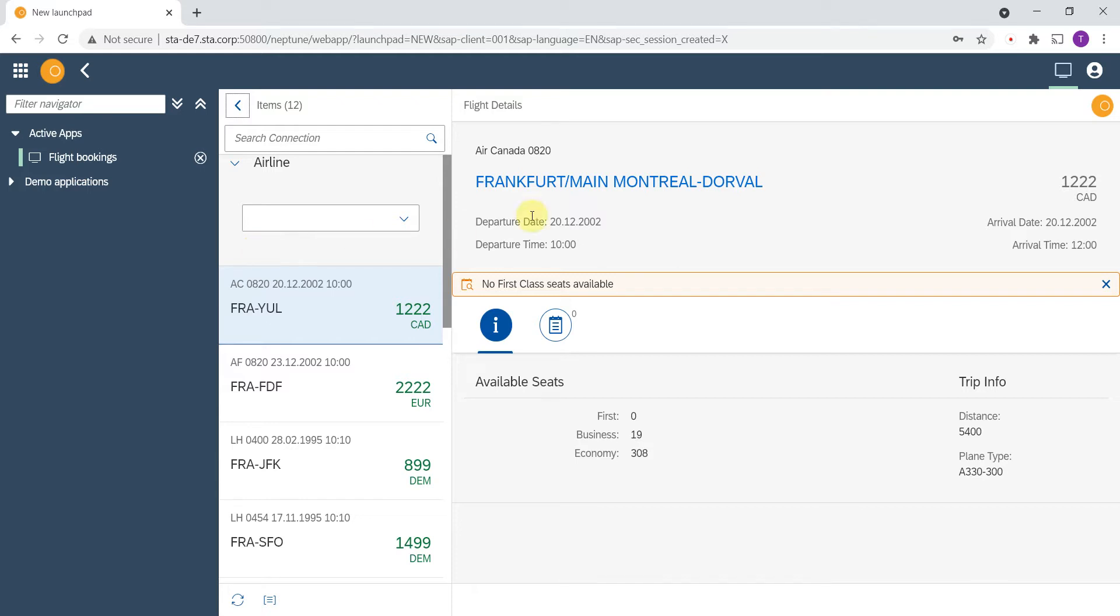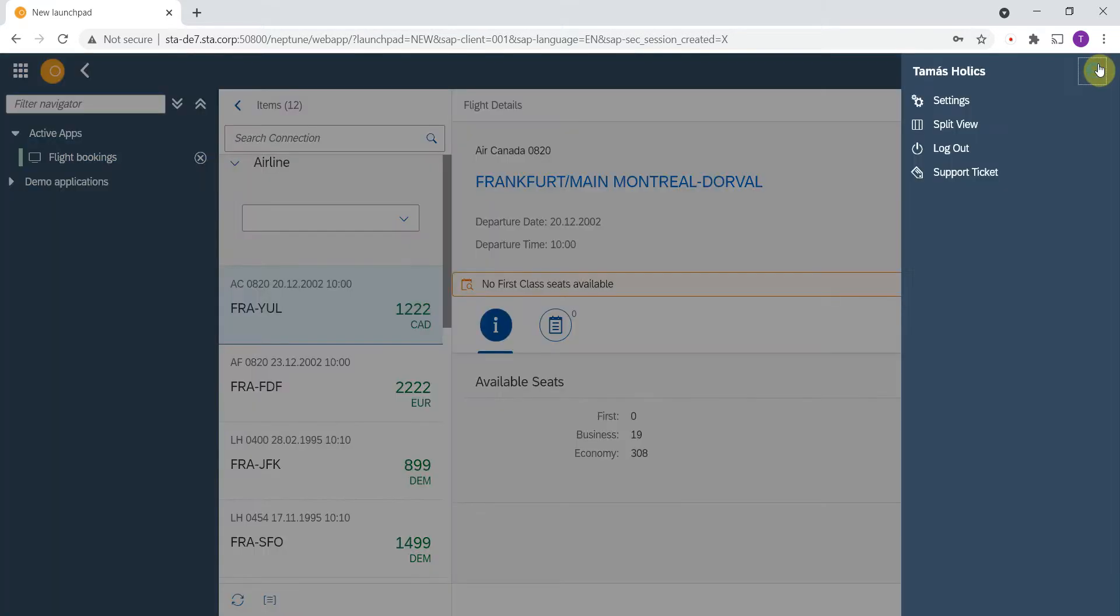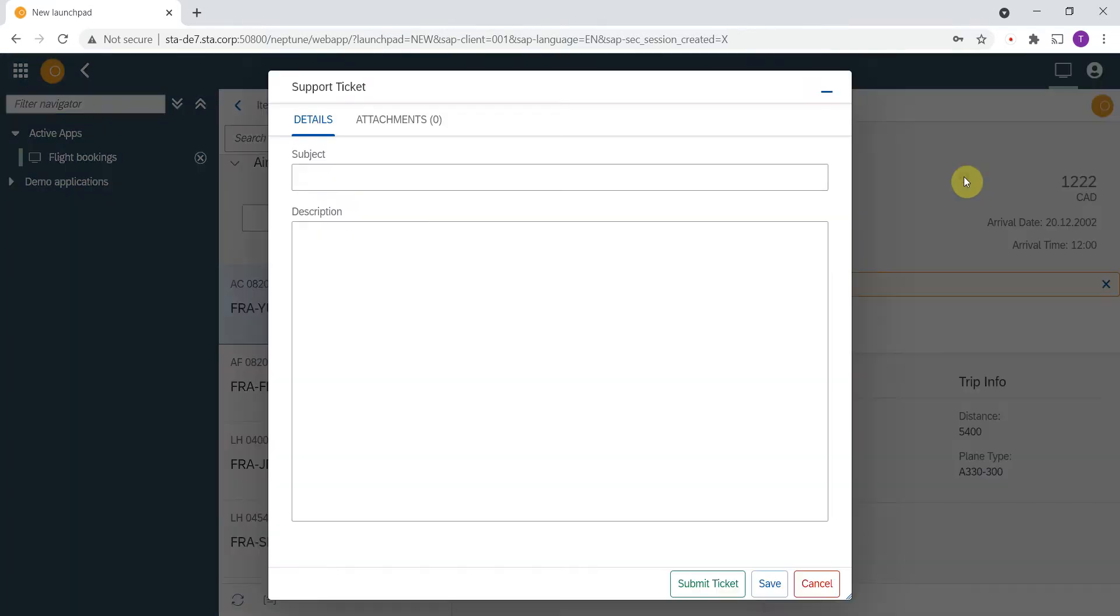In the top right corner we have one extra menu item called support ticket. This appears if the ITSM connector for SAP add-on is installed on the backend system. Let's press it and see what happens.